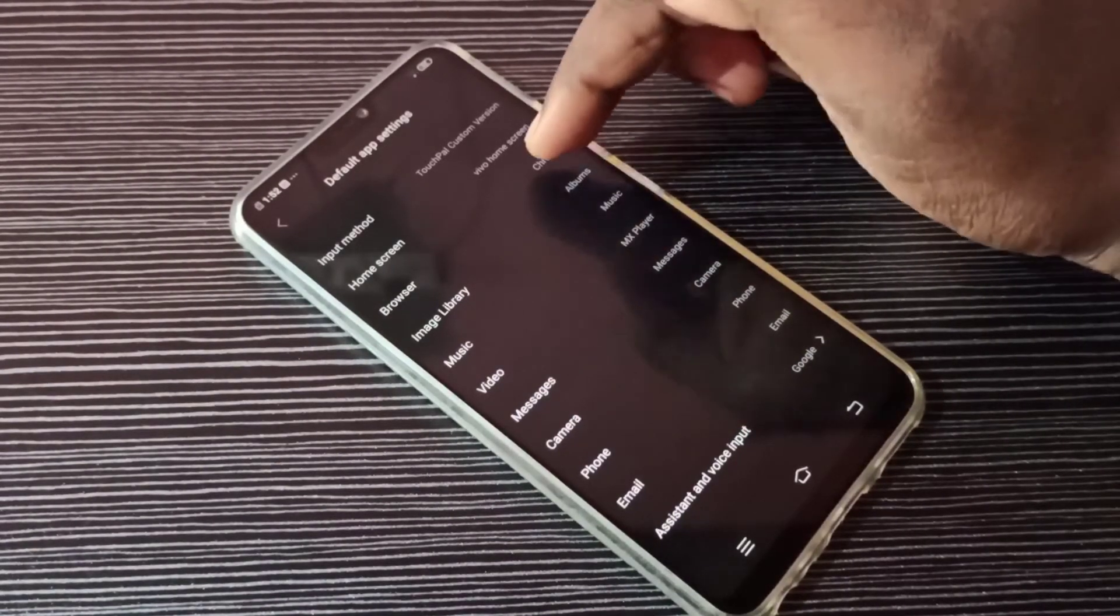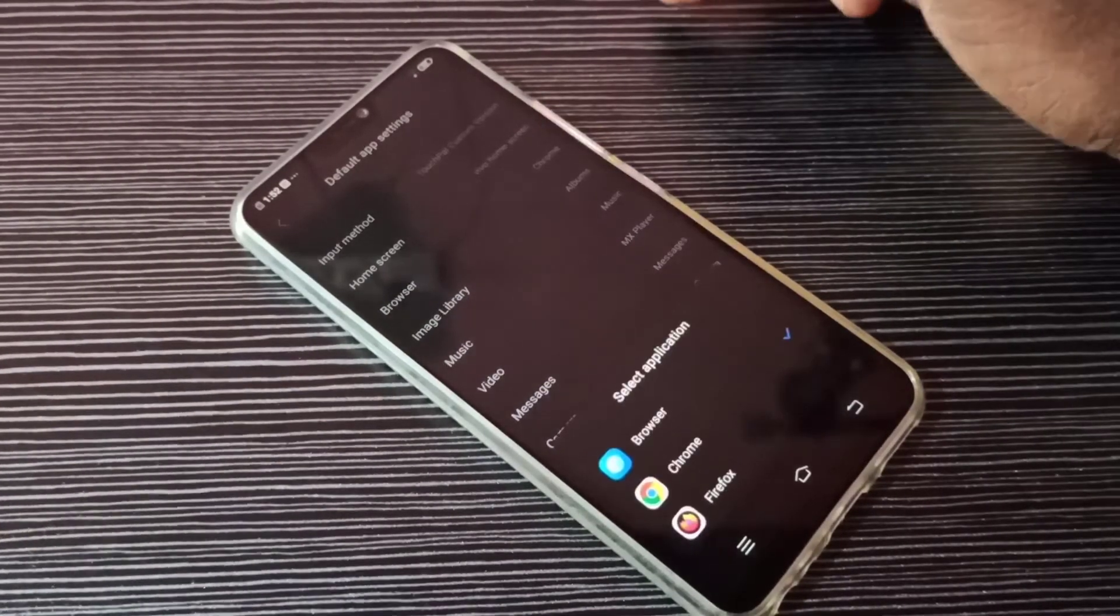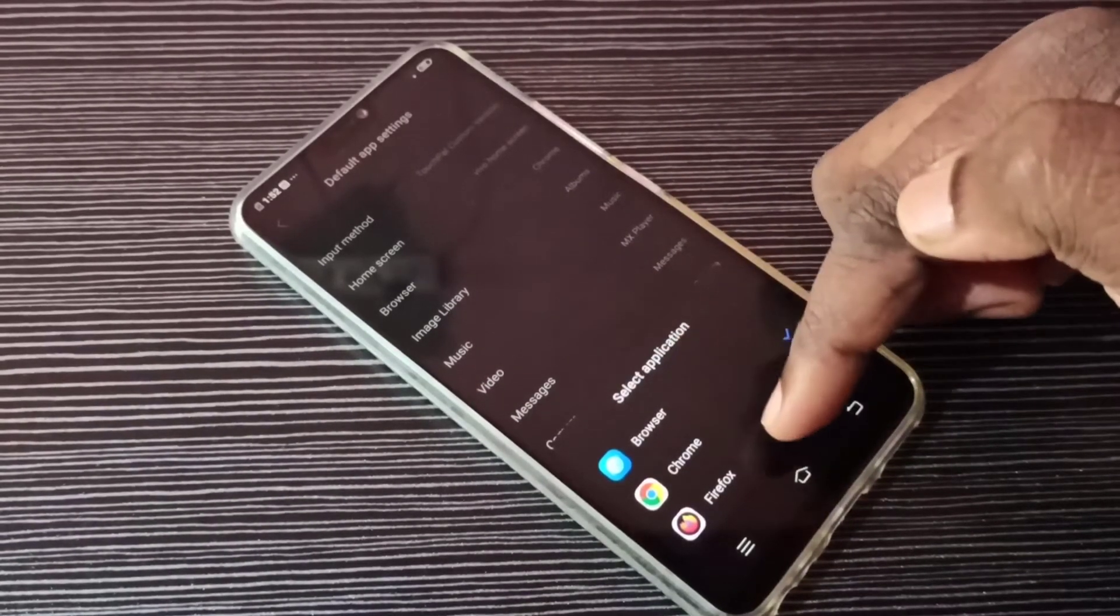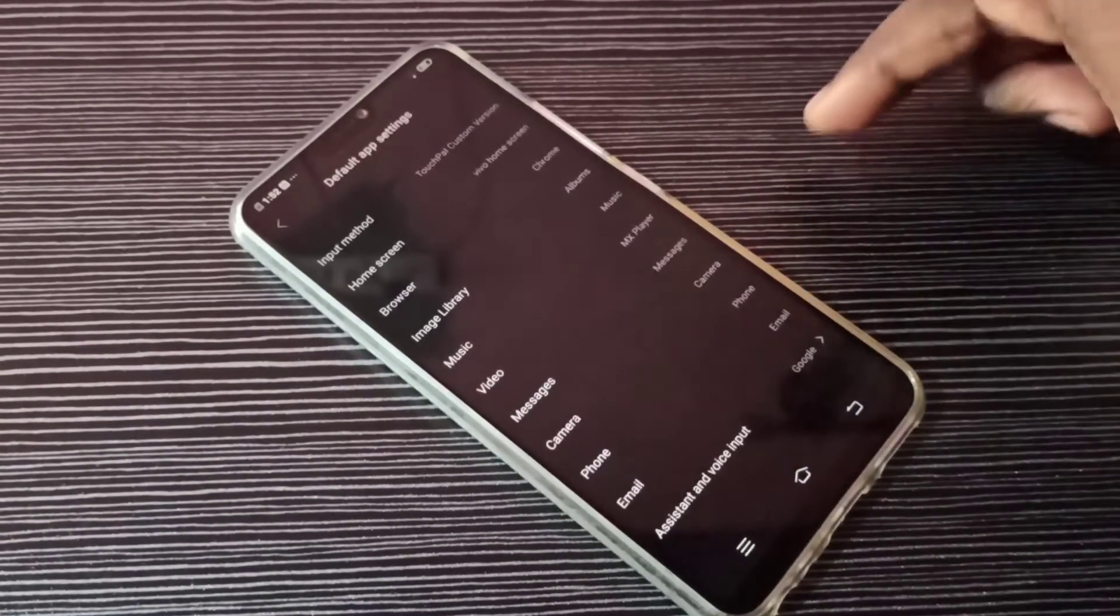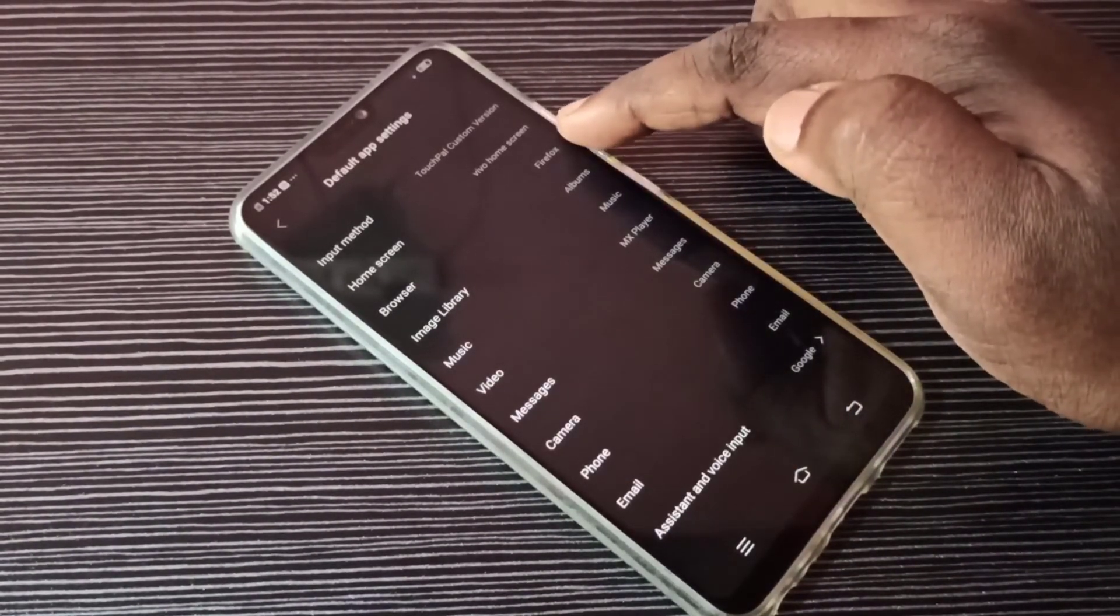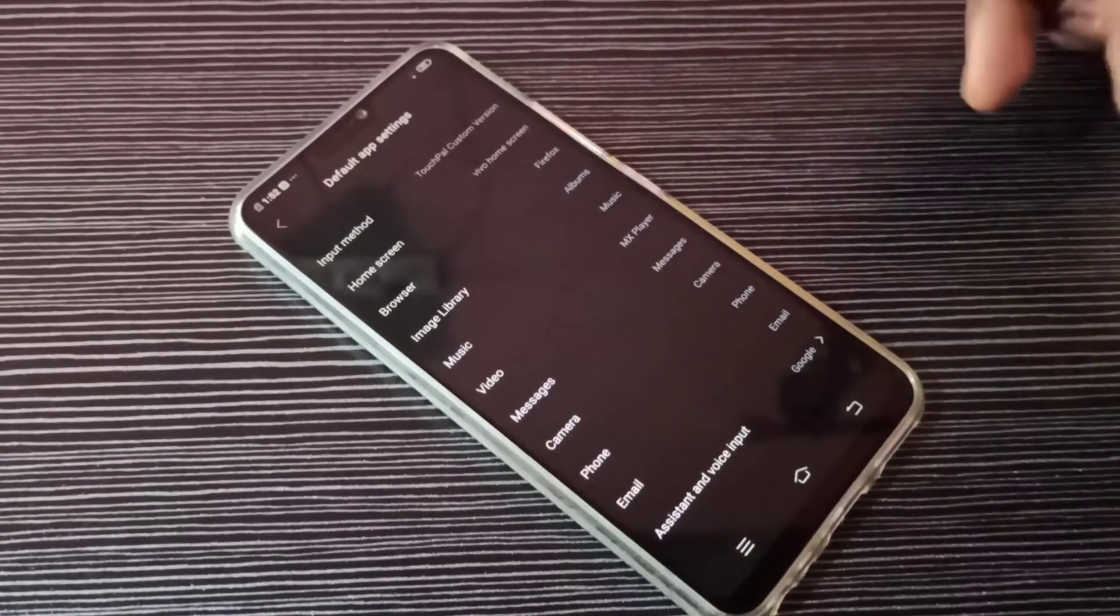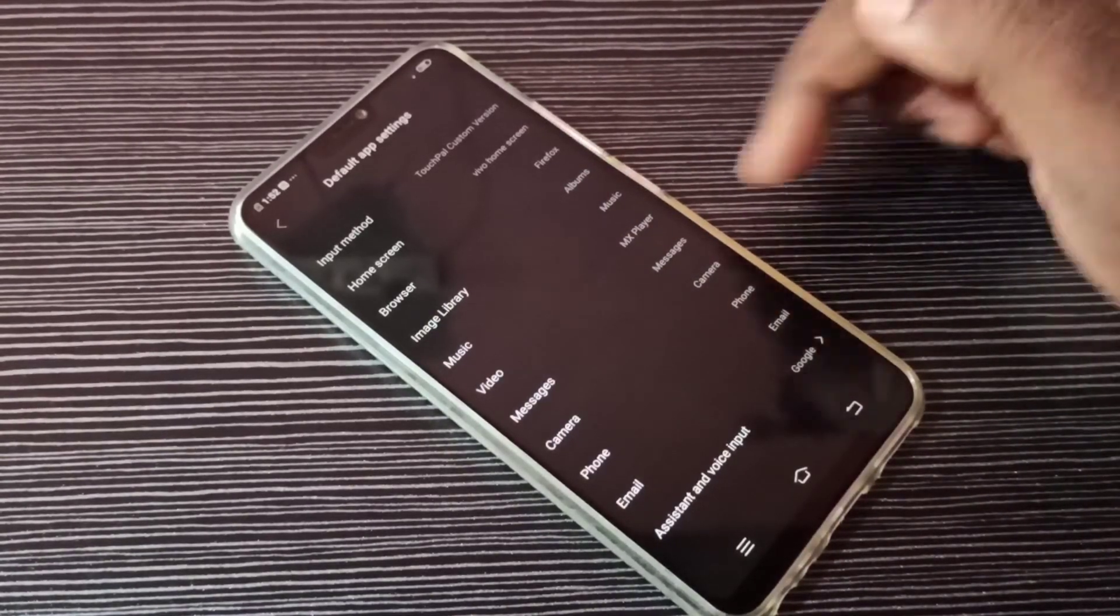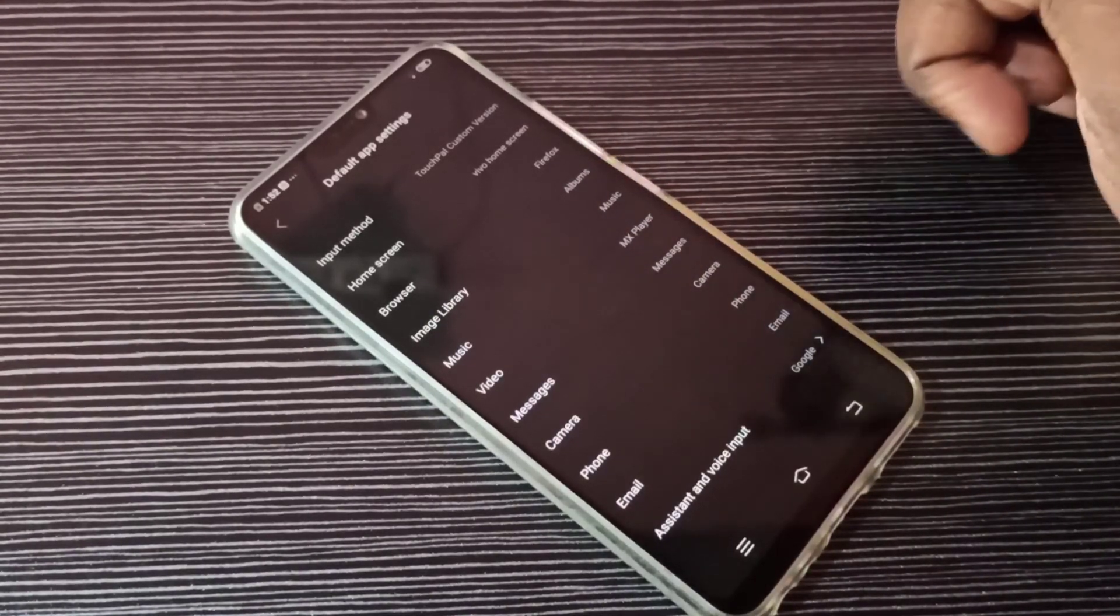Then select Firefox from this list. Now you can see Firefox here. This way we can change the default browser app.